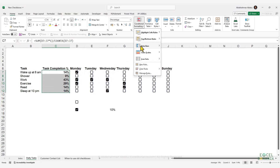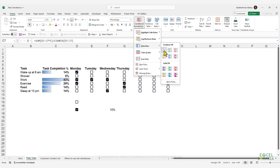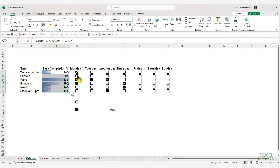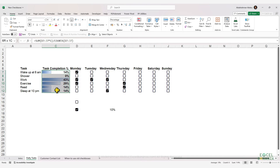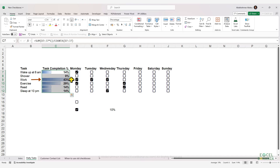Go to Conditional Formatting, Data Bars, and apply a gradient fill. However, this fill gives the highest task completion rate the full bar, which is not what we want — we probably want that to be out of 100%. The bar should be filled only 43% of the full distance for the task with the highest completion rate.